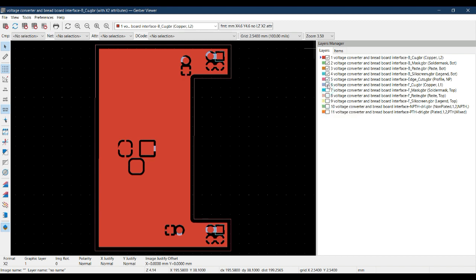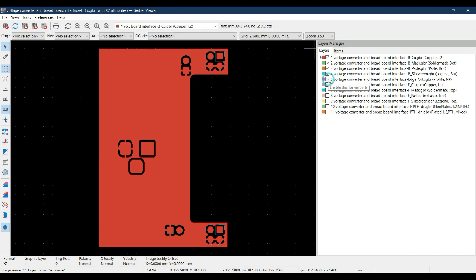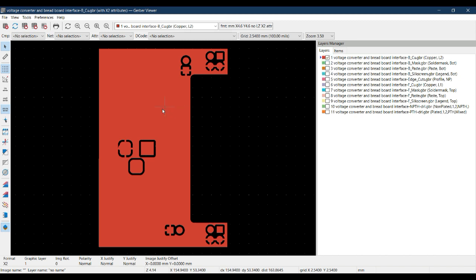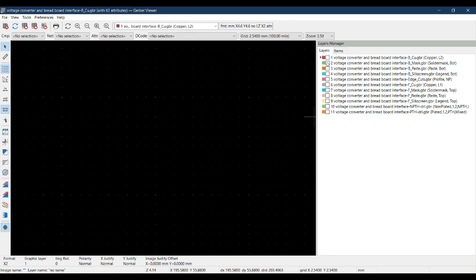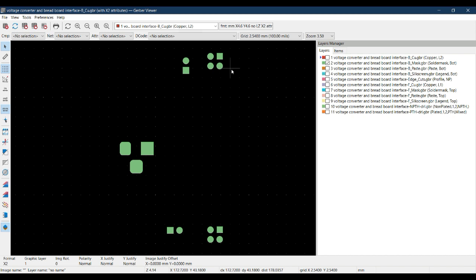Let me show you one by one. Let's uncheck these all. You will see on the left side that unchecked layers are not shown in the viewer. So let's uncheck this. Now what I am showing is only the bottom copper of my PCB. Let me uncheck this and show you the bottom mask.